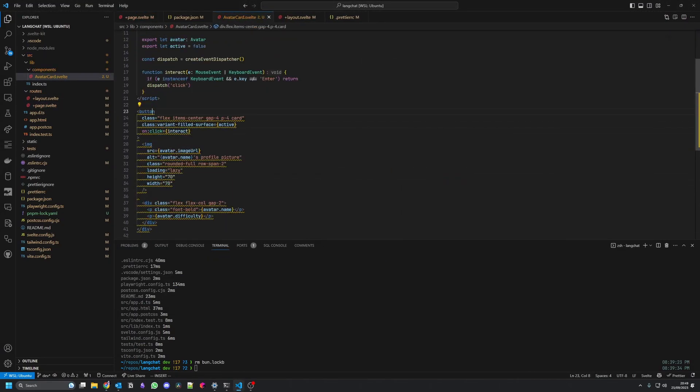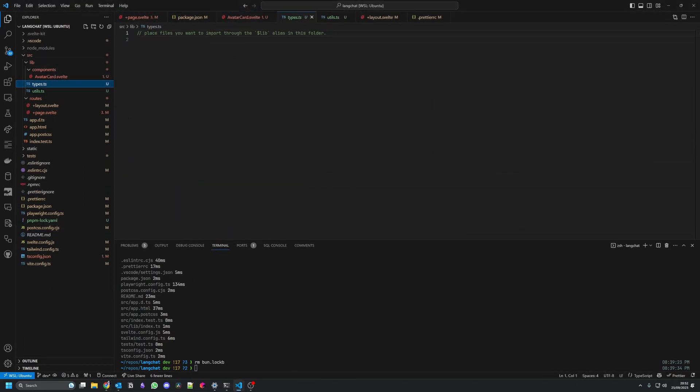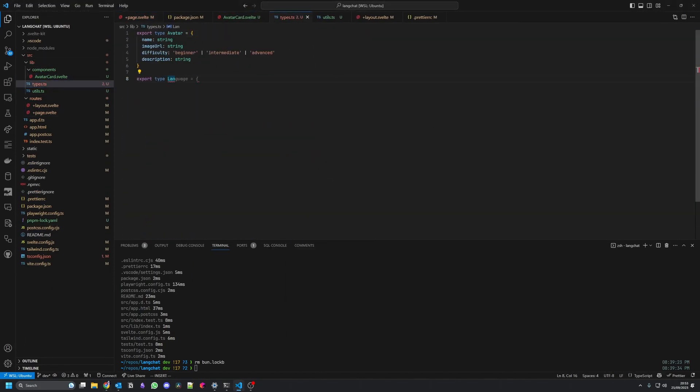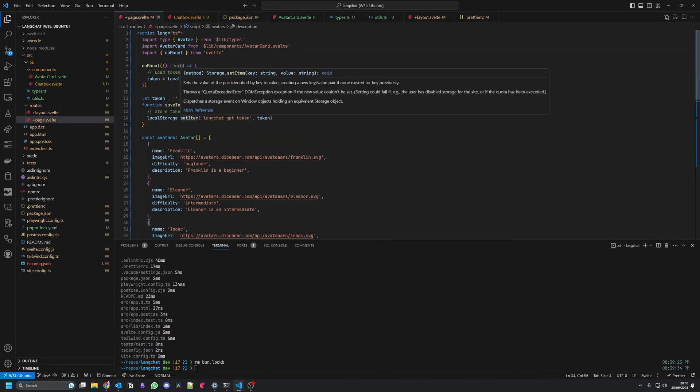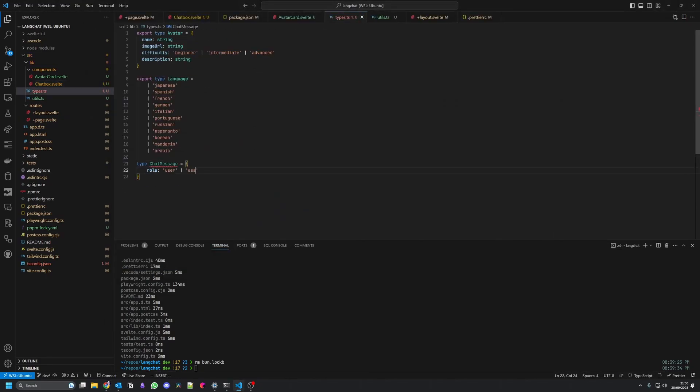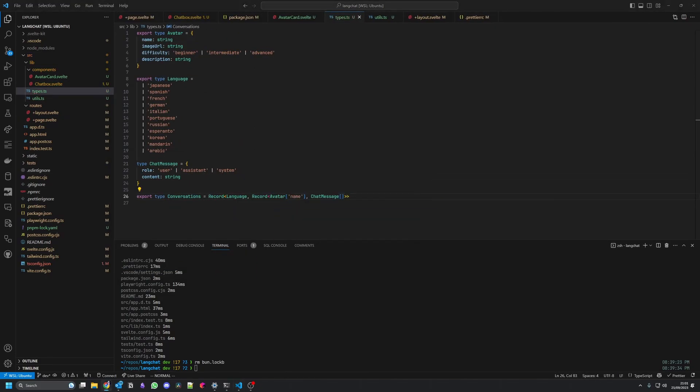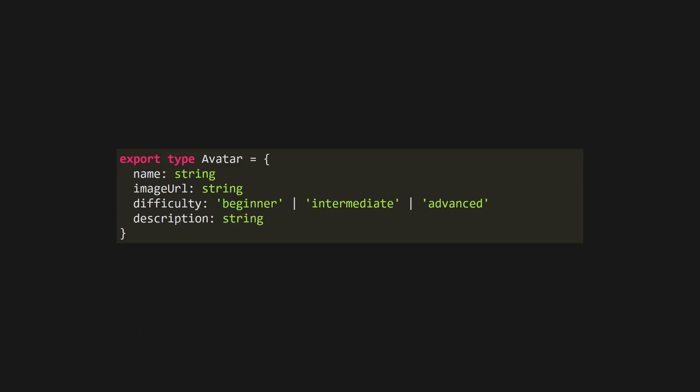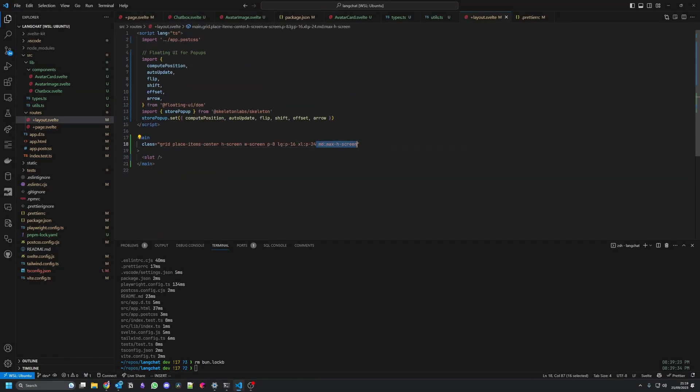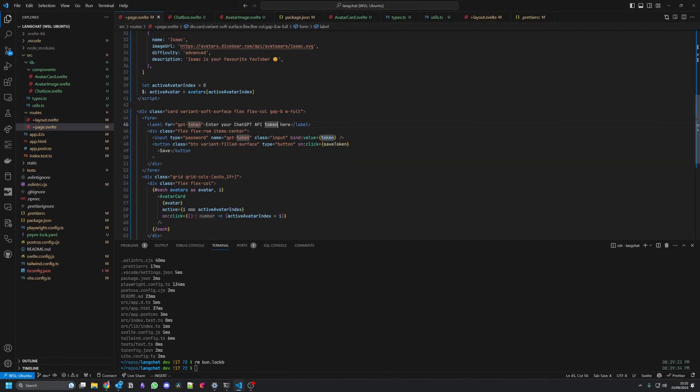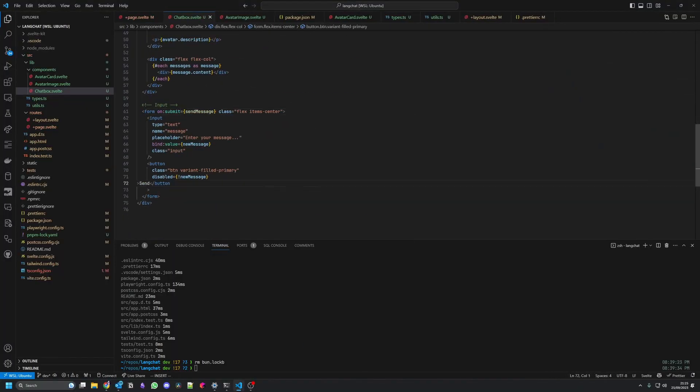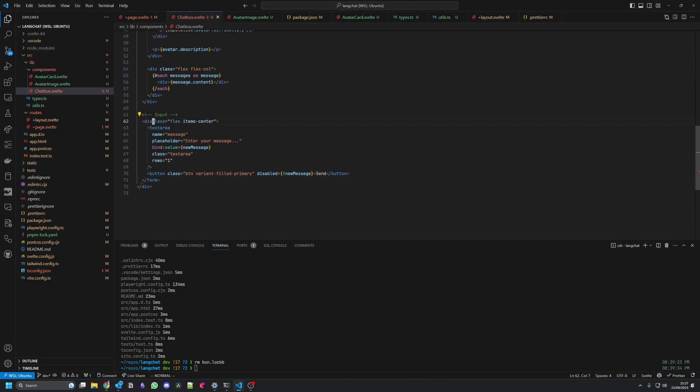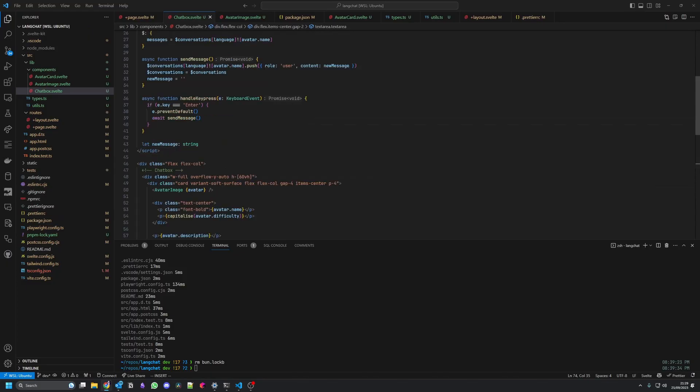I started by scaffolding out the basic structure of the app. Essentially, it's a chat interface where users can chat with different avatars, each with their own distinct personality and speaking level. Each language will have a beginner, intermediate, and advanced avatar, and I found this amazing free API for generating avatar images called DiceBear. I love the style. It's a bit reminiscent of Duolingo, so it'll be familiar to people, which is a bonus. Each avatar has a description, a name, an image, and a difficulty level, which folks will be able to switch between as they improve. Importantly, the GPT token and all avatar conversations are stored in local storage, so it's not going to cost me anything in infrastructure, and chats will still be persisted between sessions.